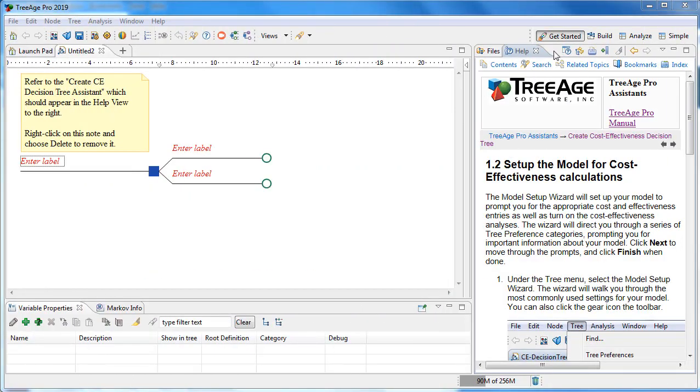The new Get Started layout highlights the most commonly used modeling tools and analyses. If you don't see the Get Started layout, then just create a new workspace.